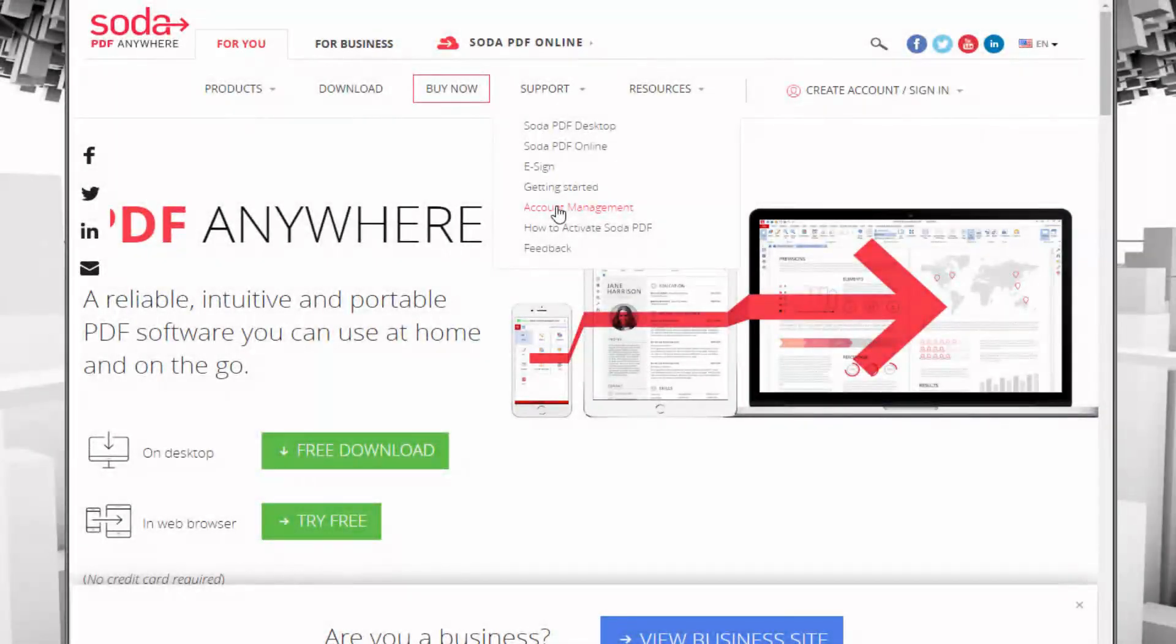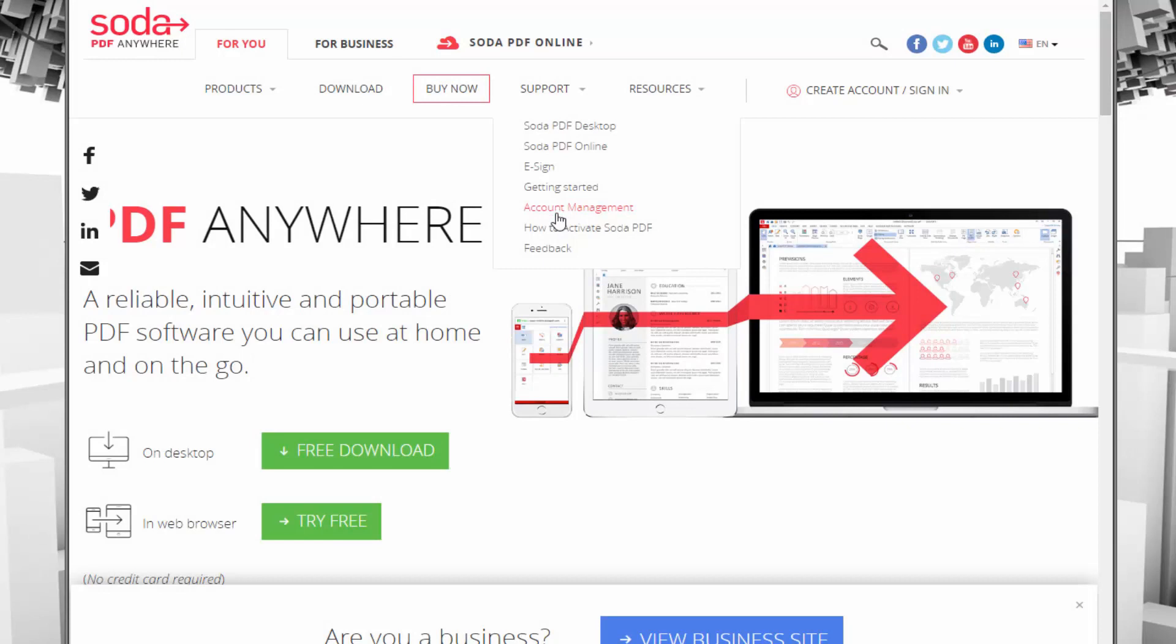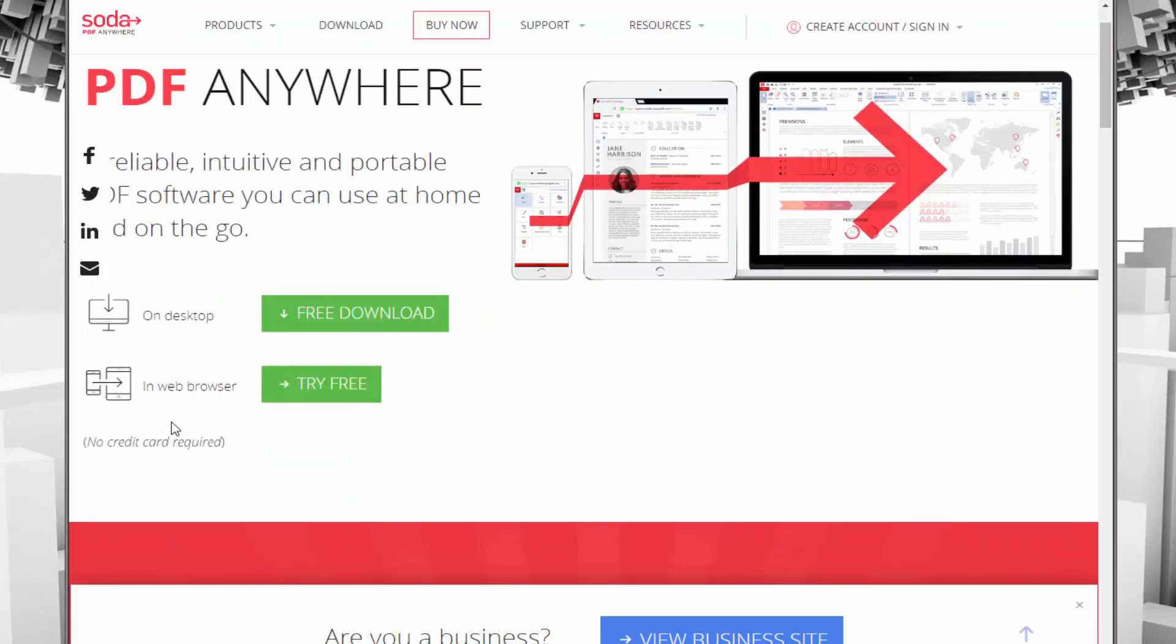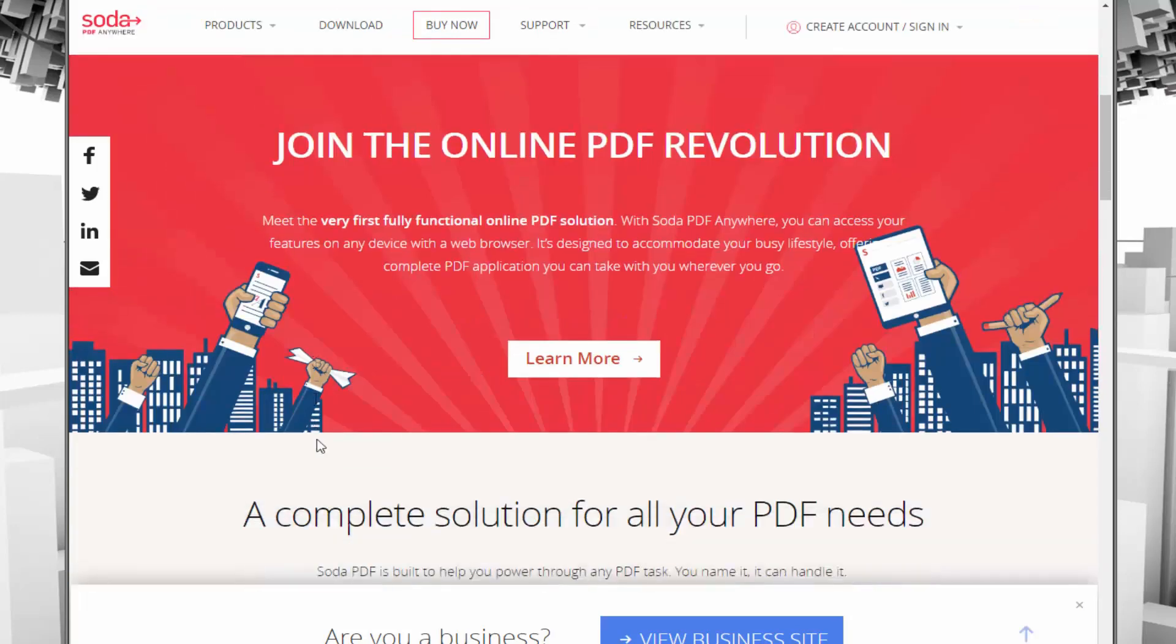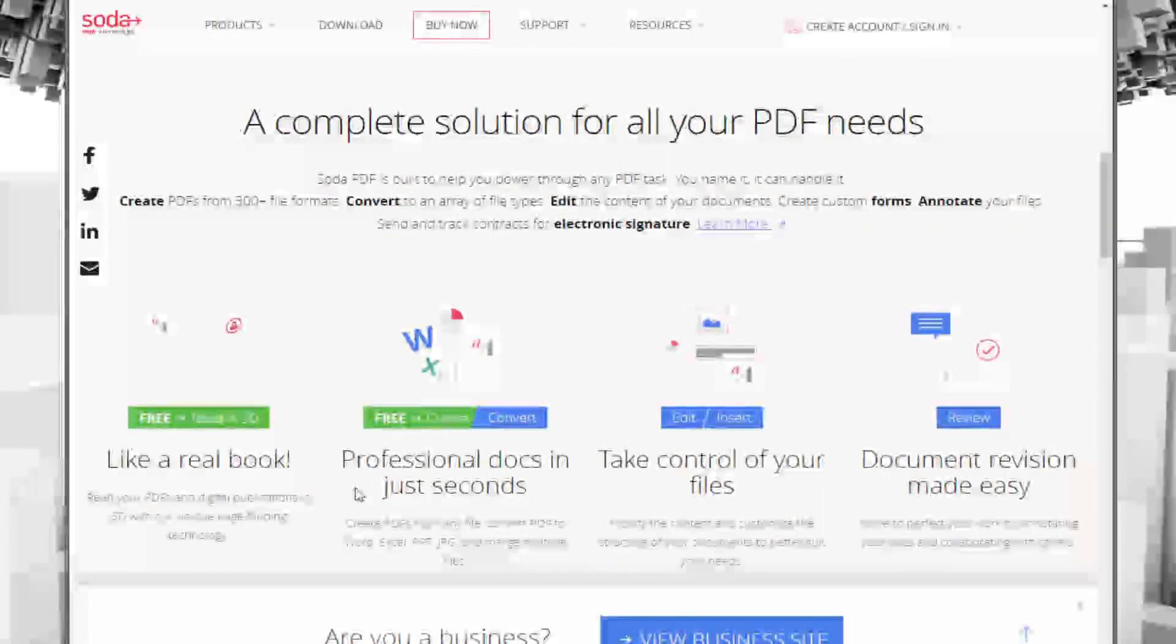Hello, today we're taking a look at Soda PDF. Soda PDF Anywhere is a tool that can be used from your browser on a desktop application, and it's an all-in-one PDF software. The idea behind it is you can view, review, and edit PDFs wherever you're at on whatever device easily.